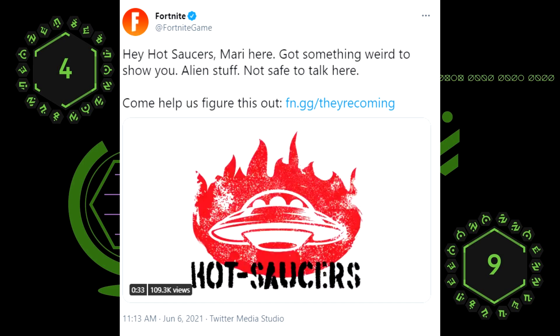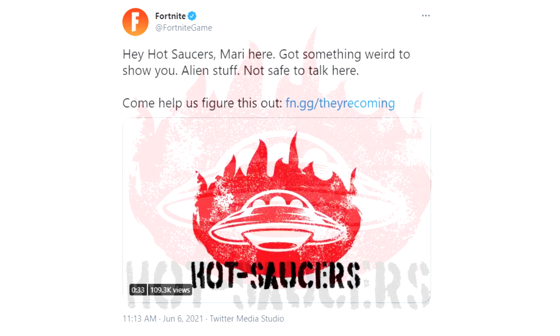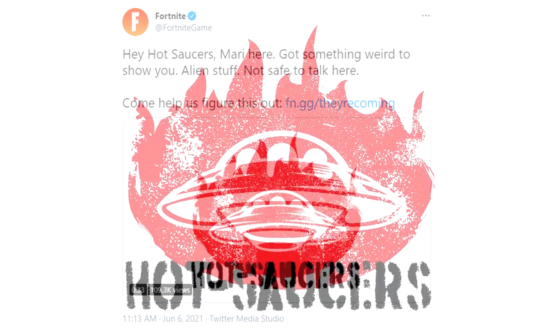And then they put a link. There's a video attached to this and it's called the Hot Saucers. So I'm going to play this for you here. Listen very carefully.